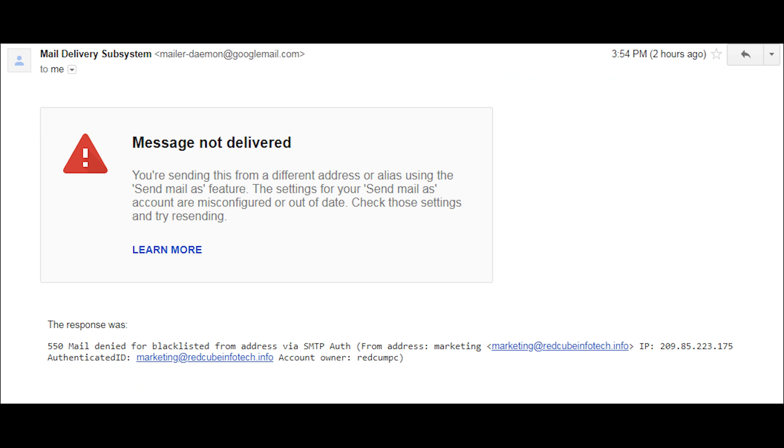I have an in-depth guide on helping you out with fixing your DNS if you know that it's a DNS issue and you want to proceed straight to that. But there's a number of things that you can check before you go down the rabbit hole of playing with your DNS settings inside your workspace, and I'm going to take you through each one of those before you go super technical.